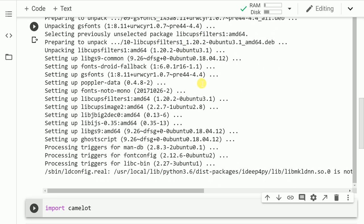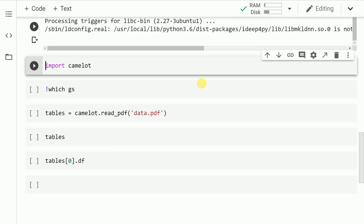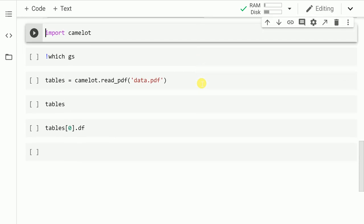Now that the installation is complete, let's move forward and import the necessary modules. So let me run this cell to import the camelot module.